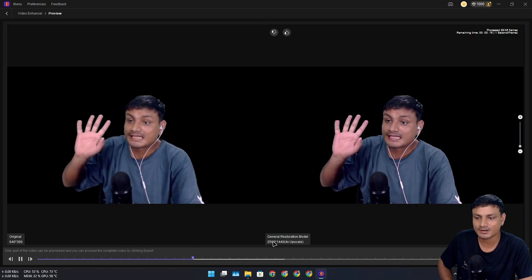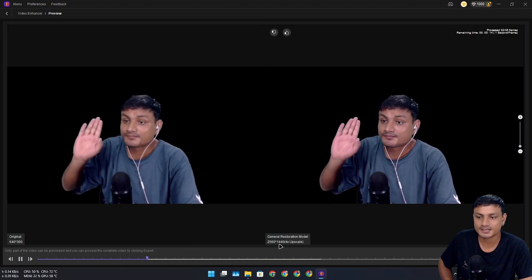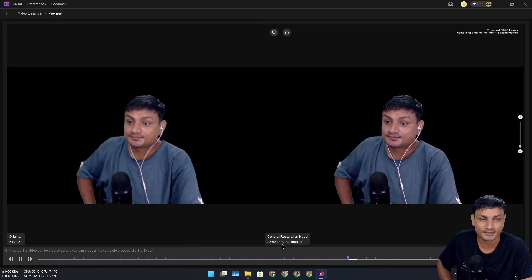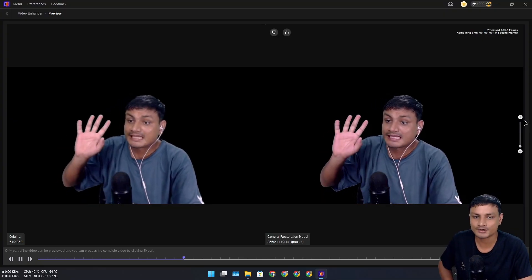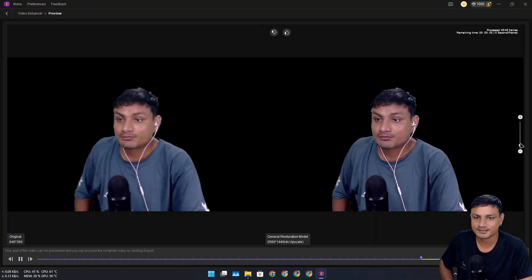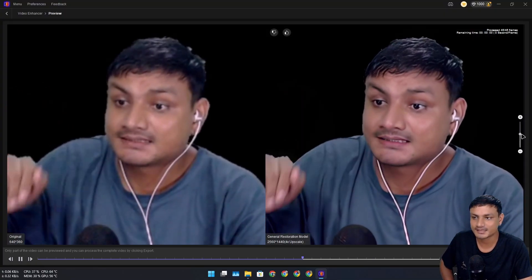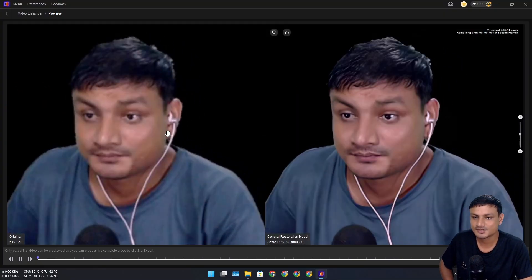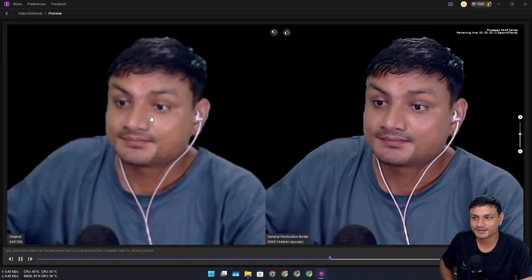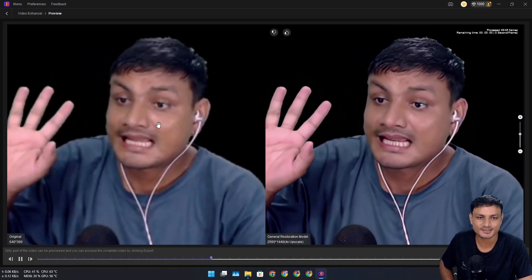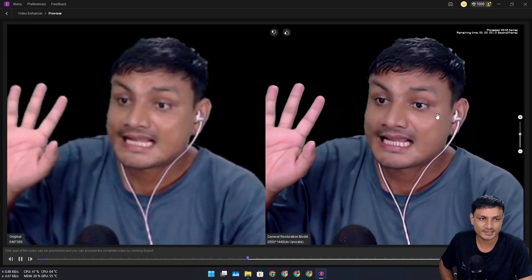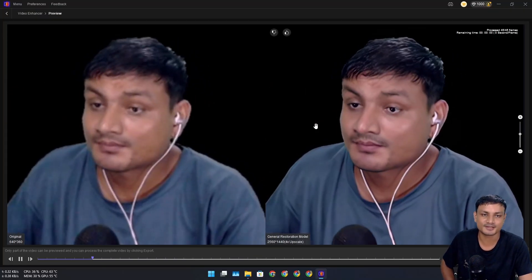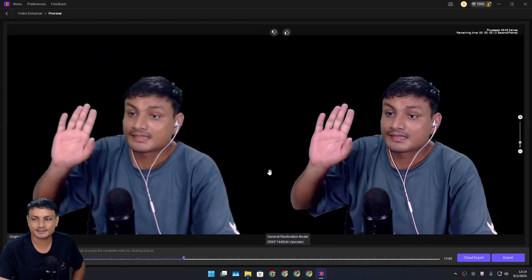I'm going to zoom in a little bit for you. This is the original—you can see how blurry the original is—and this is the new one. It did a really good job on this one.